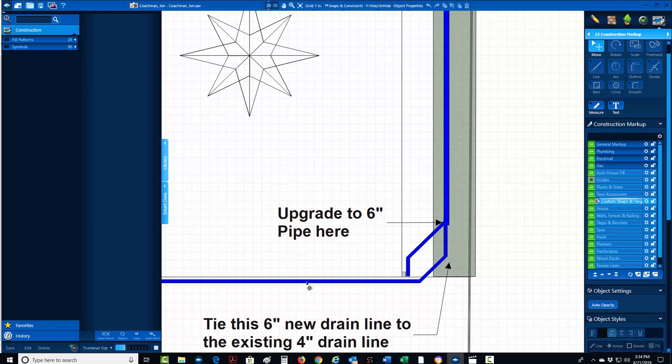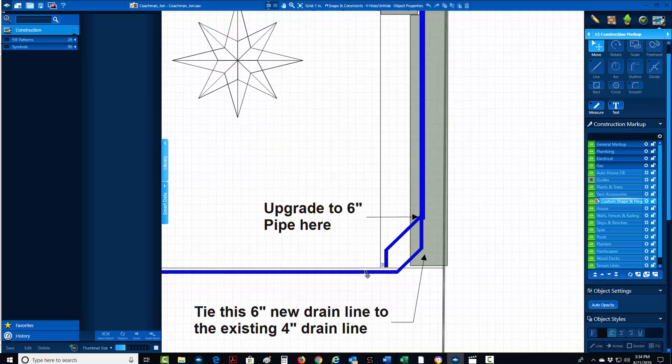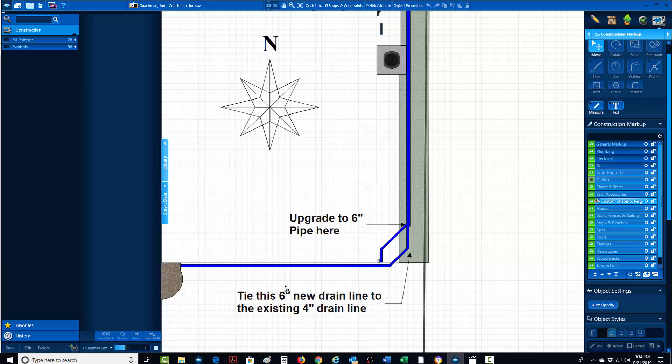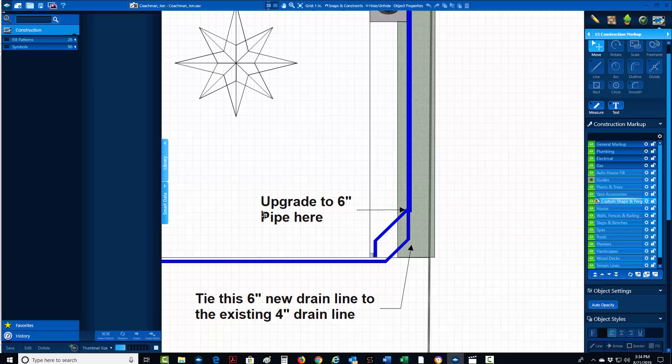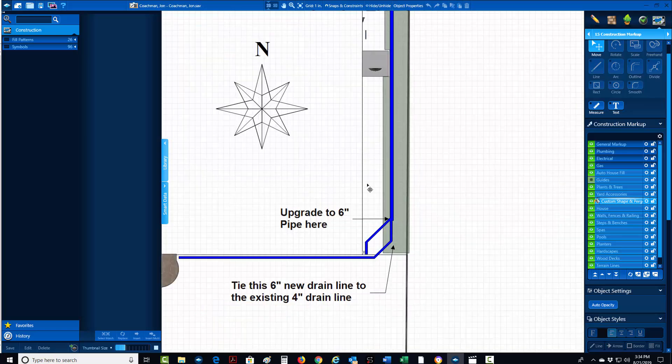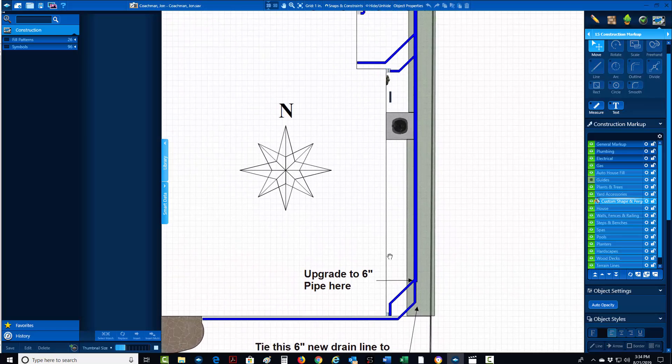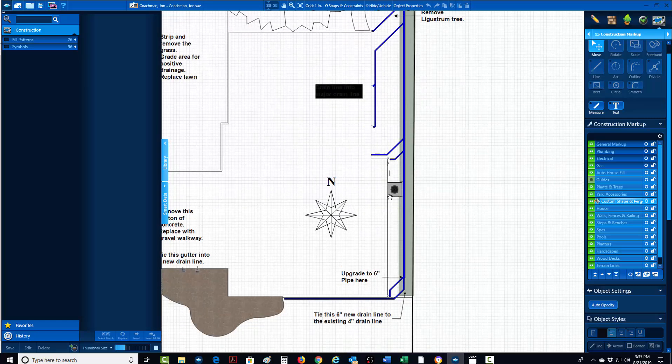This gutter would be coming at so much of a higher velocity that it would actually stop all this water. This would just sit here until it either got to be so high that it would push past that or it would go into the house. Water takes the path of least resistance and it's not going to compete with it.